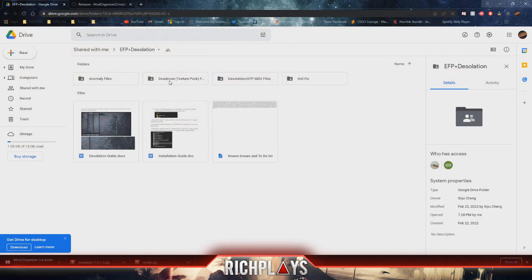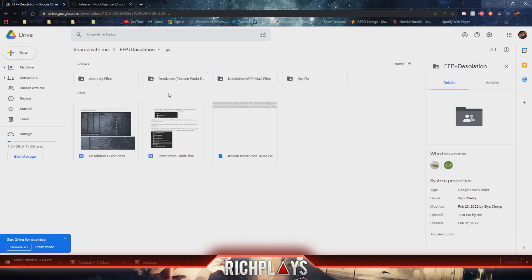These are optional, this is for a texture pack. I'm not going to be installing it, so if you want to install it you're going to have to figure that out on your own. And then you'll need the Desolation plus EFP.MO2 files and the hotfix.